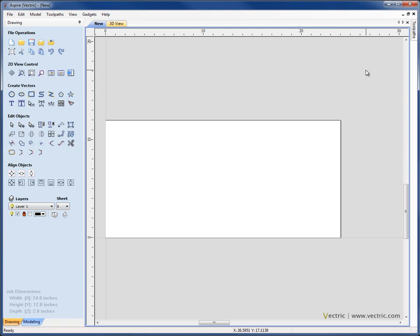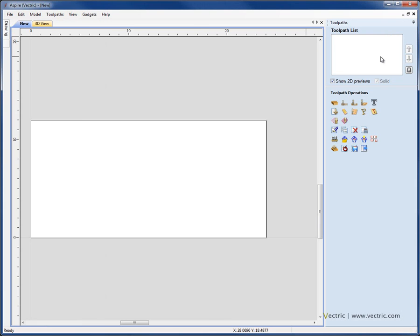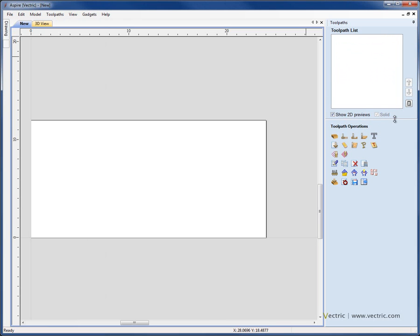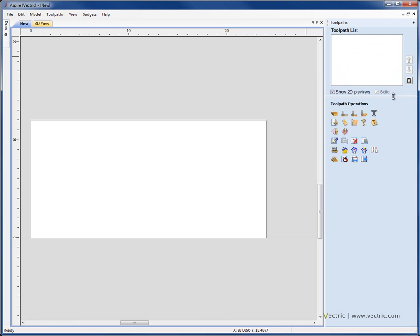If we go over now to the toolpaths tab, so let's click on F12, we can see that here we have at the top the area where when we start to create toolpaths, we will see them listed. Again, I can stretch this as much as I can do with the component list. And then below that, we have all the different icons that pertain to the different toolpath operations. And again, all these functions will be dealt with in much more detail in future tutorials.